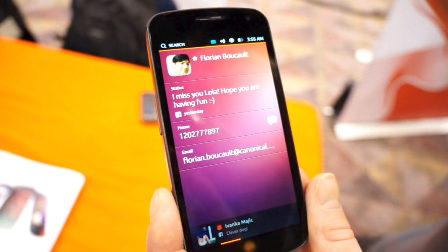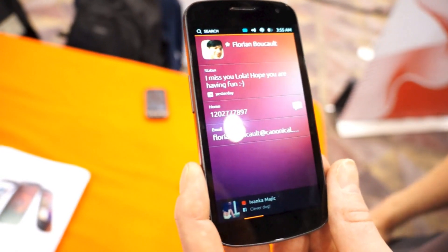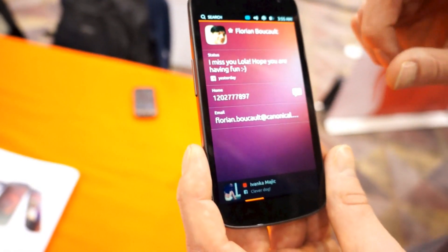The internet access isn't working here — otherwise we'd be able to show you that integration working.